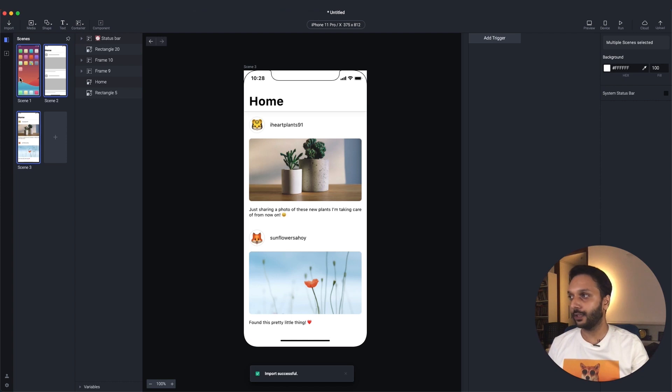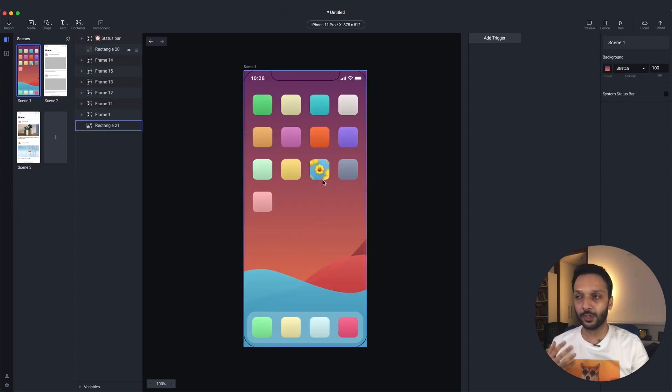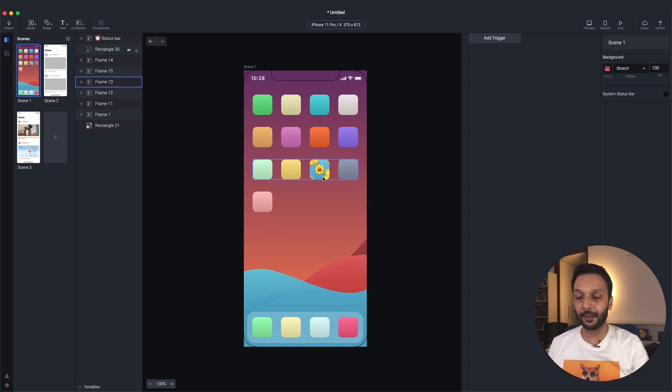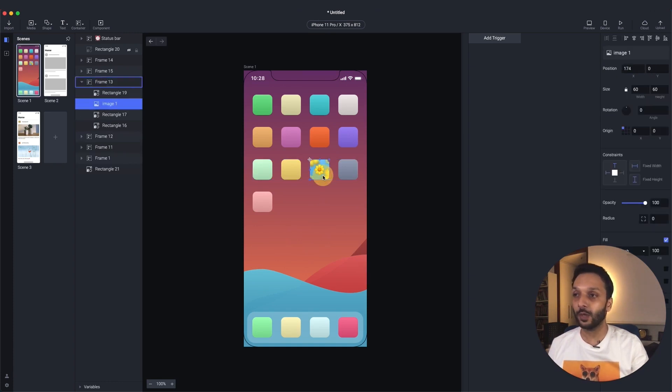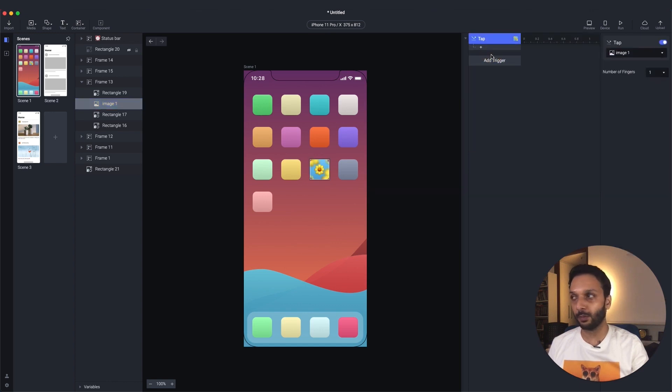Alright, let's get right into scene one. Here, all you want to do is launch the app by tapping this icon. So we'll go ahead and select this icon, and we will add a trigger, and we will select tap.